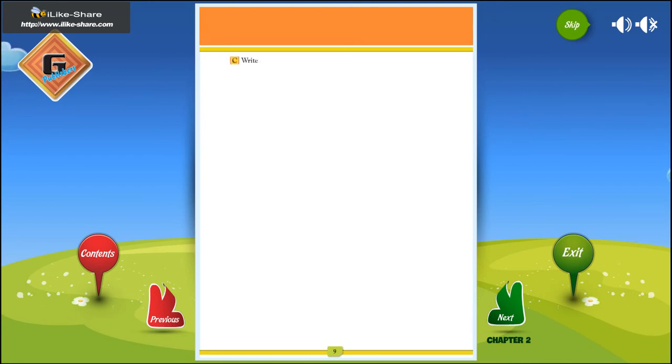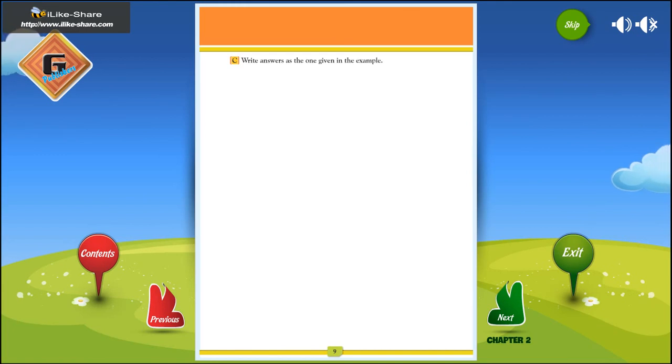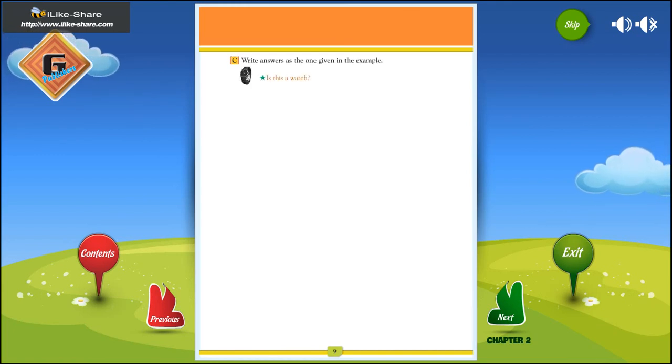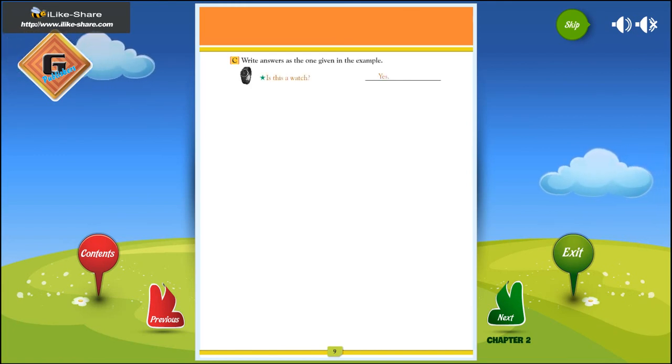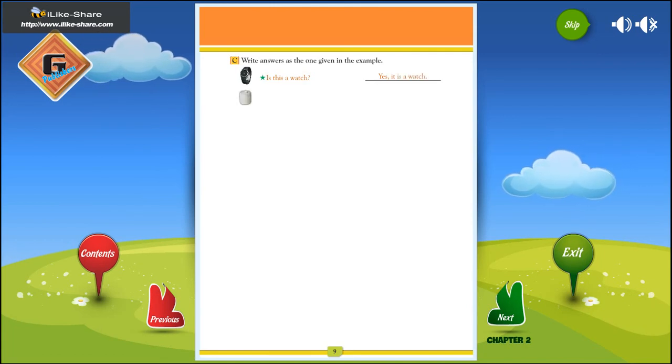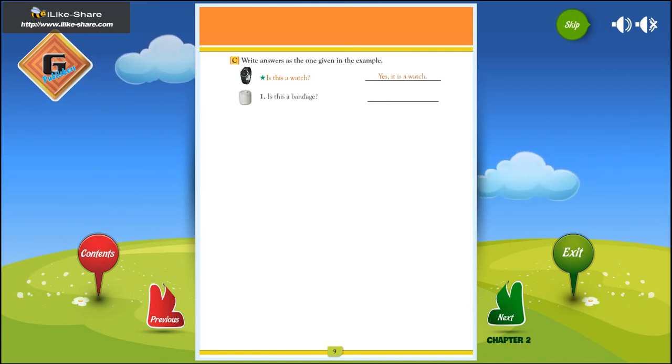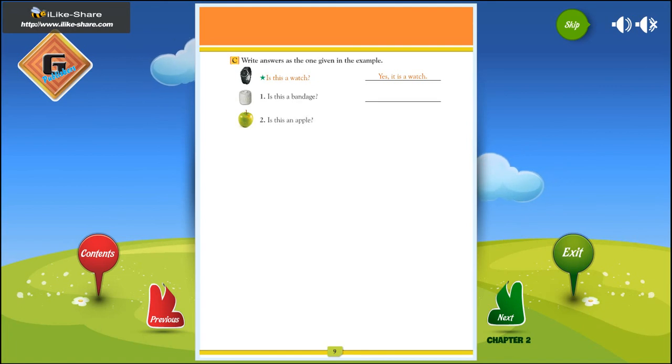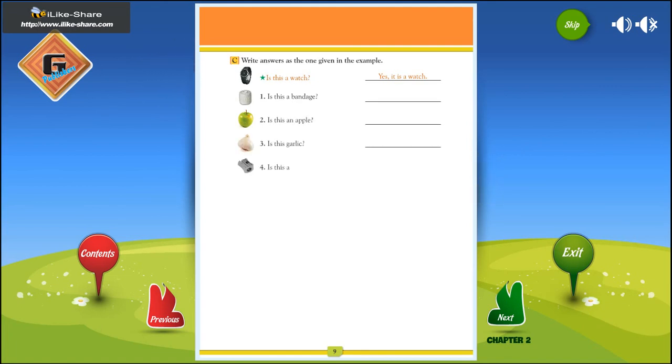This is a bath. Yes, it is a watch. Is this a bandage? Is this an apple? Is this garlic? Is this a sharpener? Is this an egg?